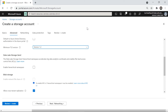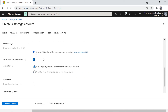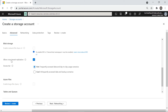Data Lake Storage Gen2 is available here but is intended for big data analytics — we'll cover that in a future video. Under the Blob storage section, we'll leave the defaults. The 'Allow cross-tenant replication' setting is important and relates to Azure Active Directory tenants, which we'll learn about later.